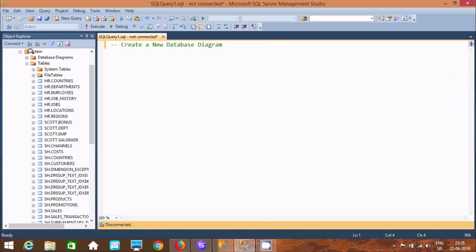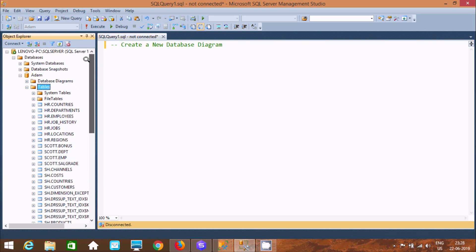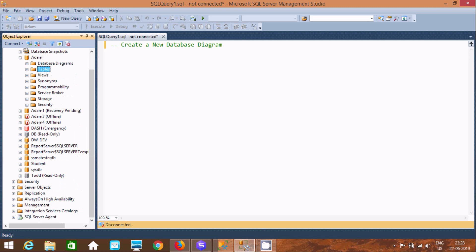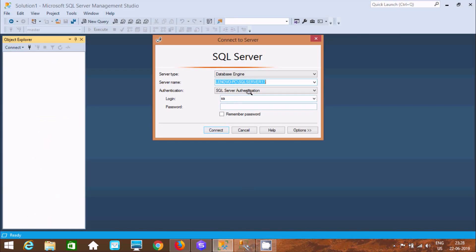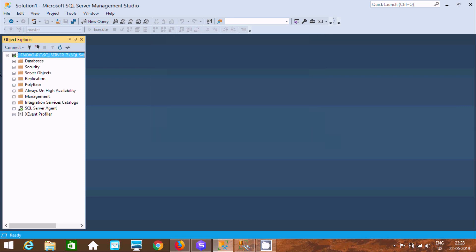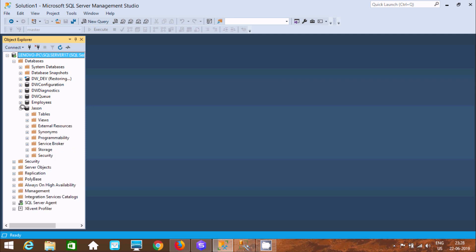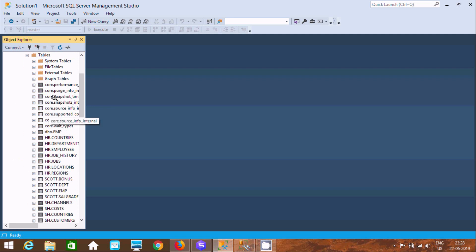Here I am using the Adam database, and these are the tables inside the Adam database. I am also using SQL Server 18. Let's select the password and click Connect. This database is available there. This is the JSON database, and these are the contents inside the JSON database.